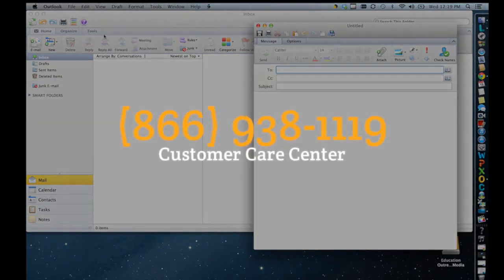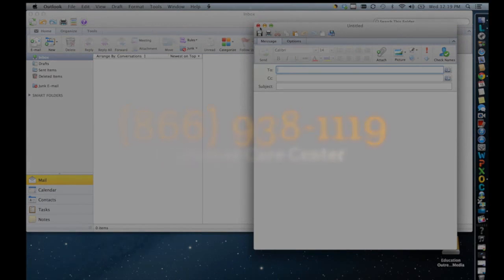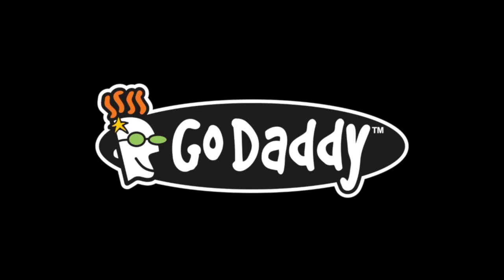Got any questions? Call us. We're available 24/7. Thank you.